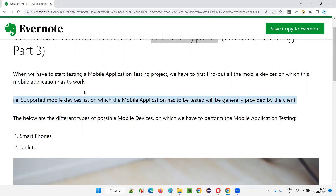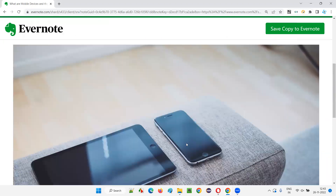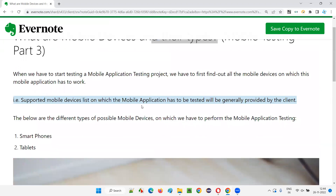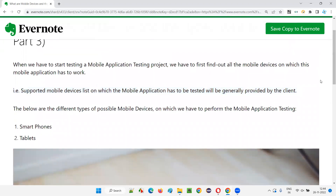What can this device list look like? It can be anything — for example, a Google Nexus mobile phone, or an Apple iPhone with a specific version. We have to figure out or get from the client, at the beginning of the project, the list of supported mobile devices on which the application needs to work. The client has to approve this list before we move forward with testing.